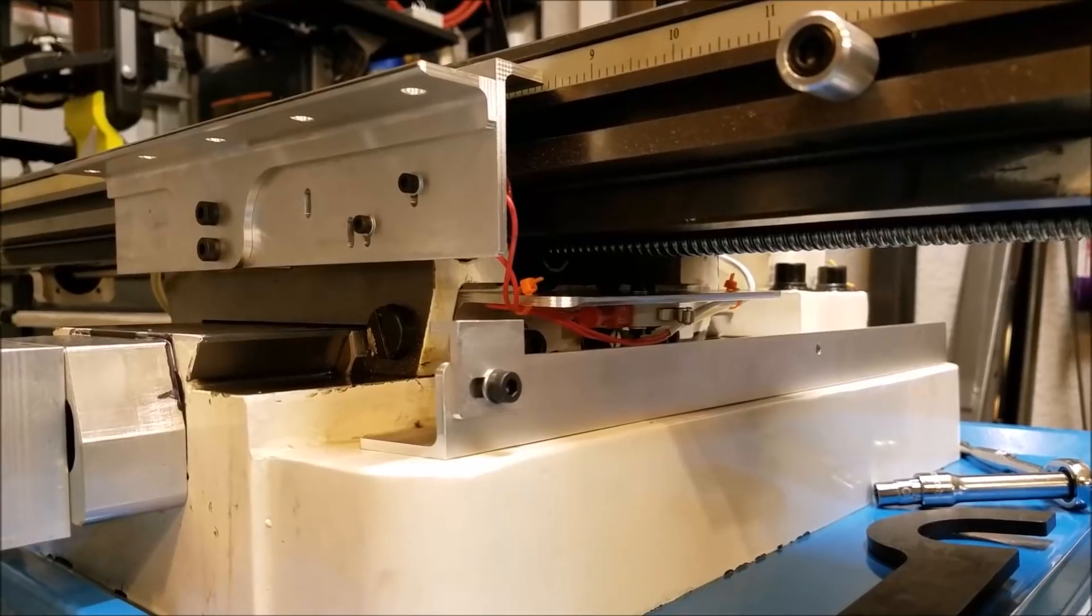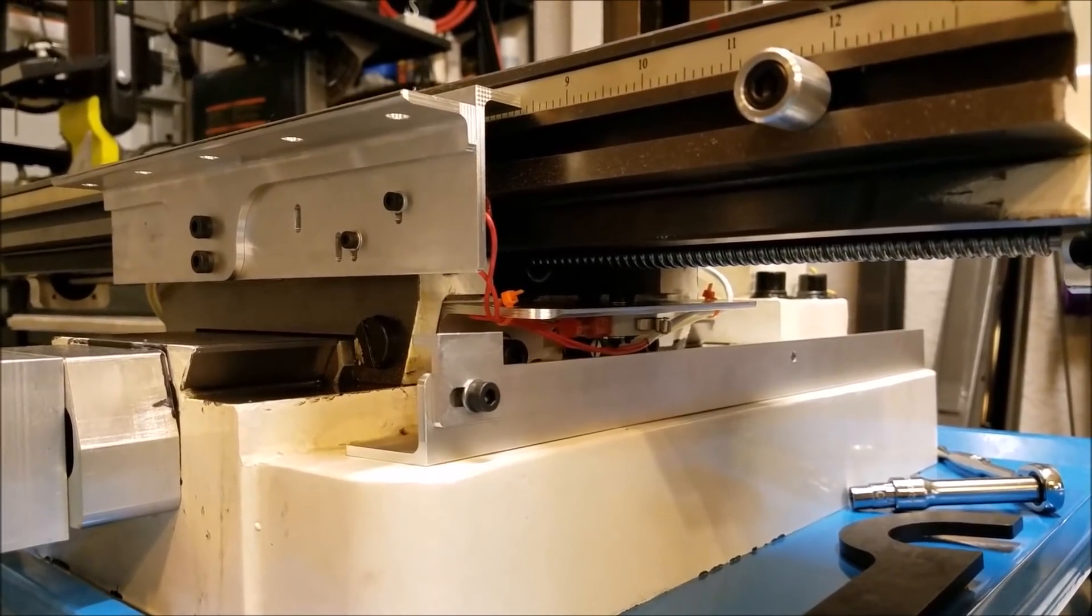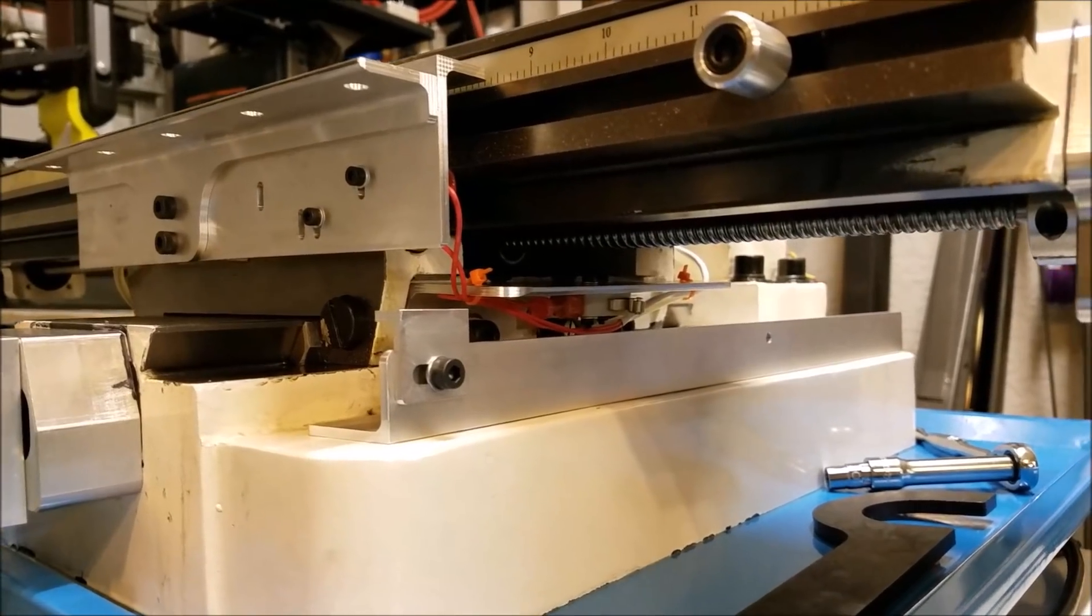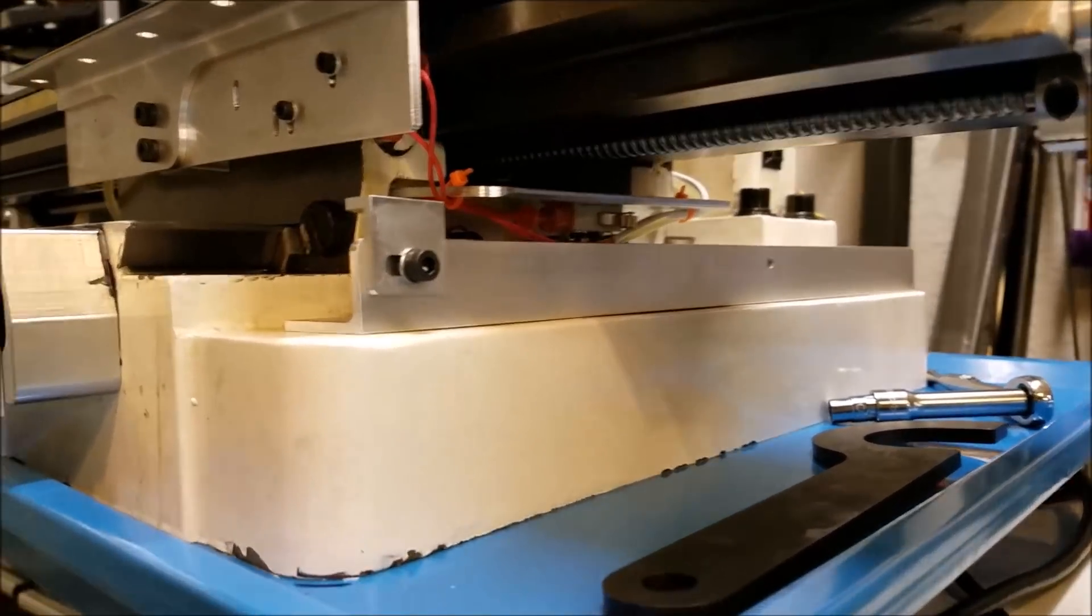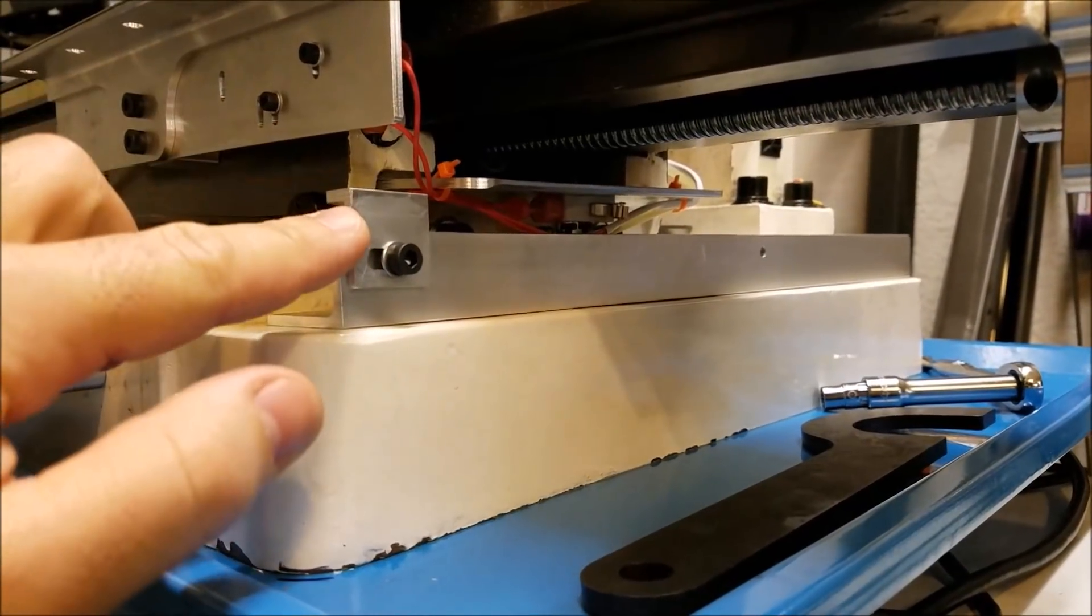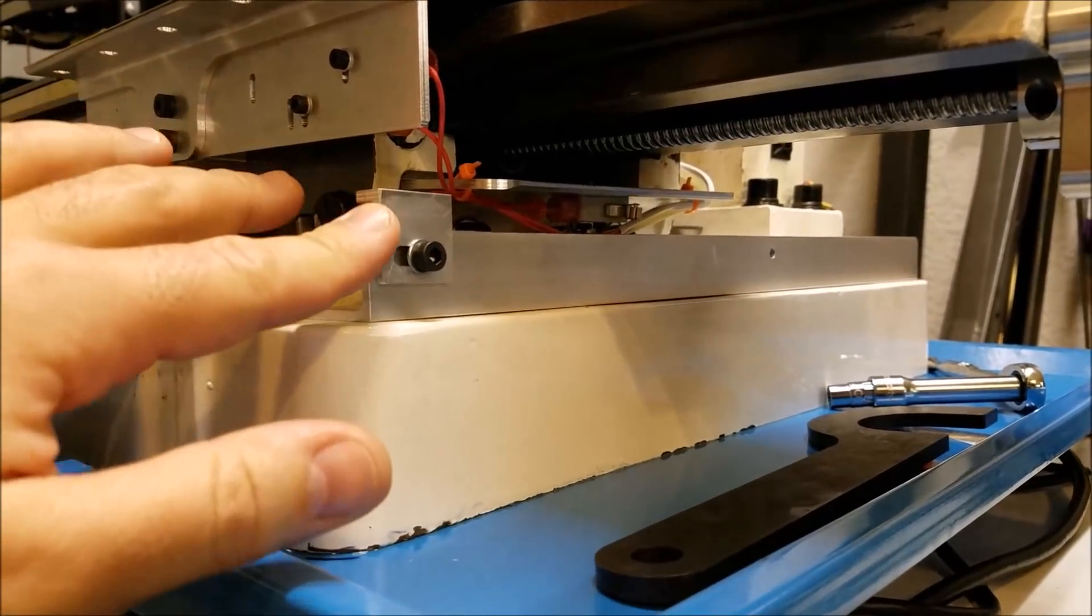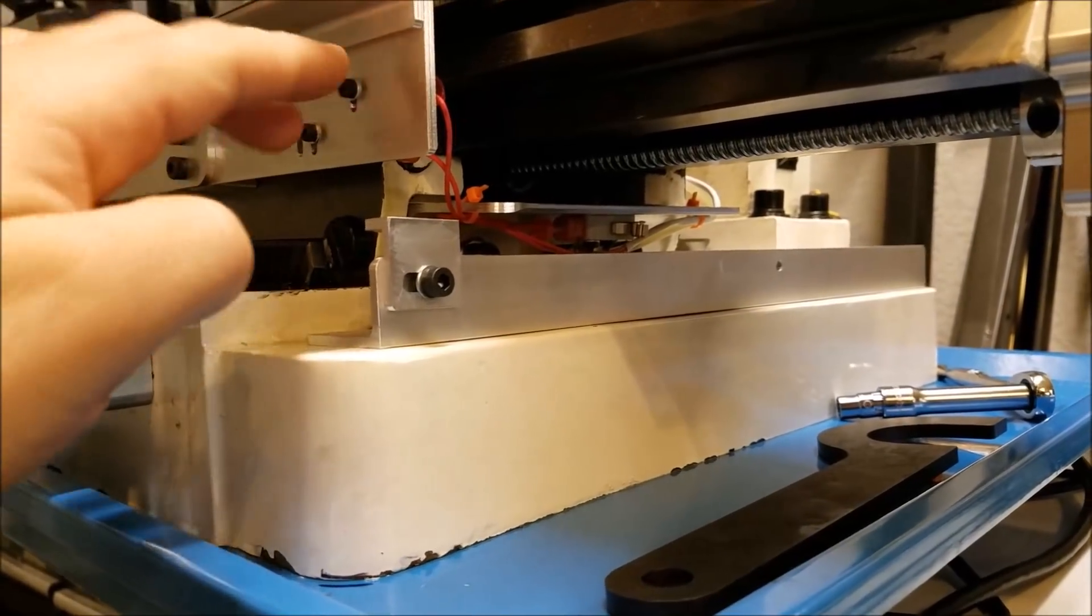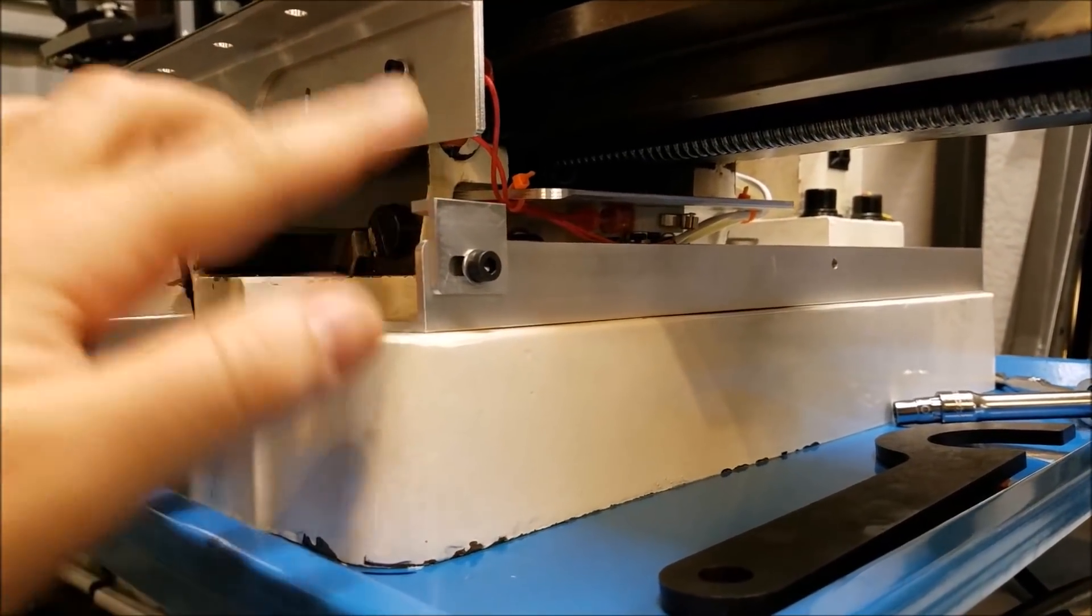But with the way the Centroid software works, once you enter those soft limits, you really can't turn them off. So it's pretty cool. So these brackets were designed to have two switches on X and Y, but I really only need one switch on X and Y, and that's how I have it hooked up.